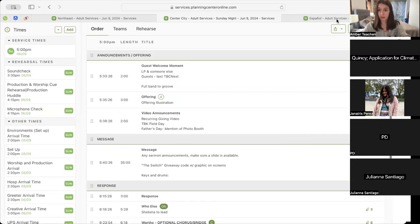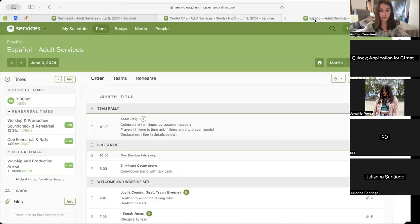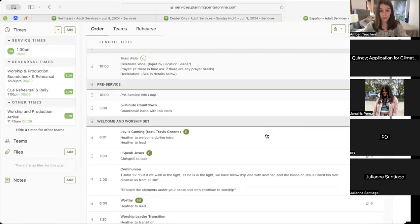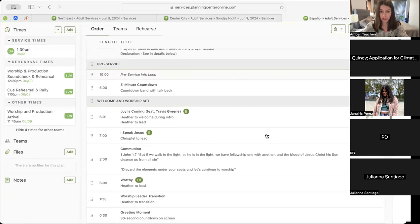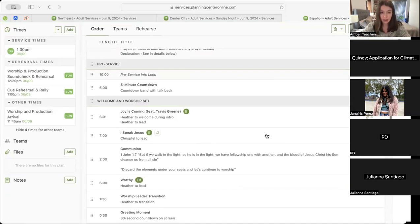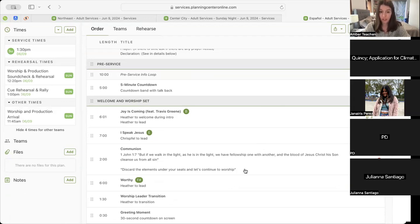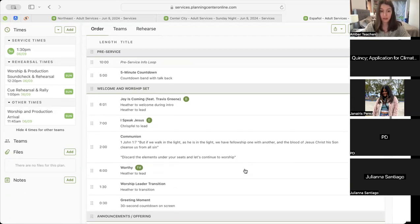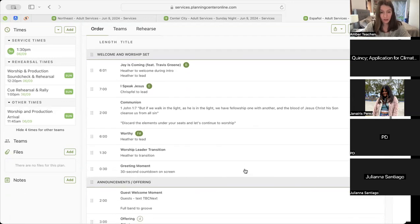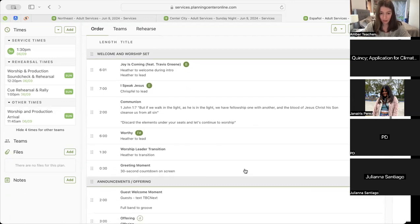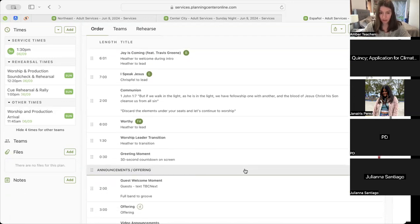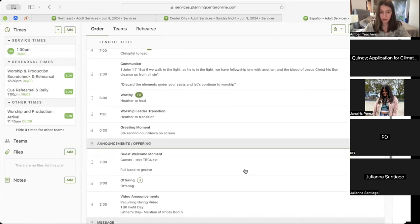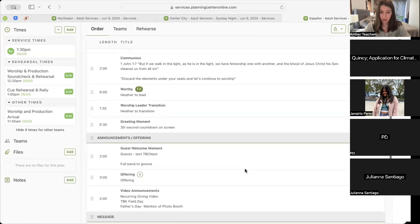Alright, let's go to Español. Español will start out with their pre-service in BODE into their five-minute countdown into the first song, Joy Is Coming, and then into the second song, I Speak Jesus. We'll move into that communion moment with our transition phrase 'continue to worship,' taking us into our third song, Worthy. Following that song, we'll move into our worship leader transition which will take us into our 30-second greeting moment on the screen.